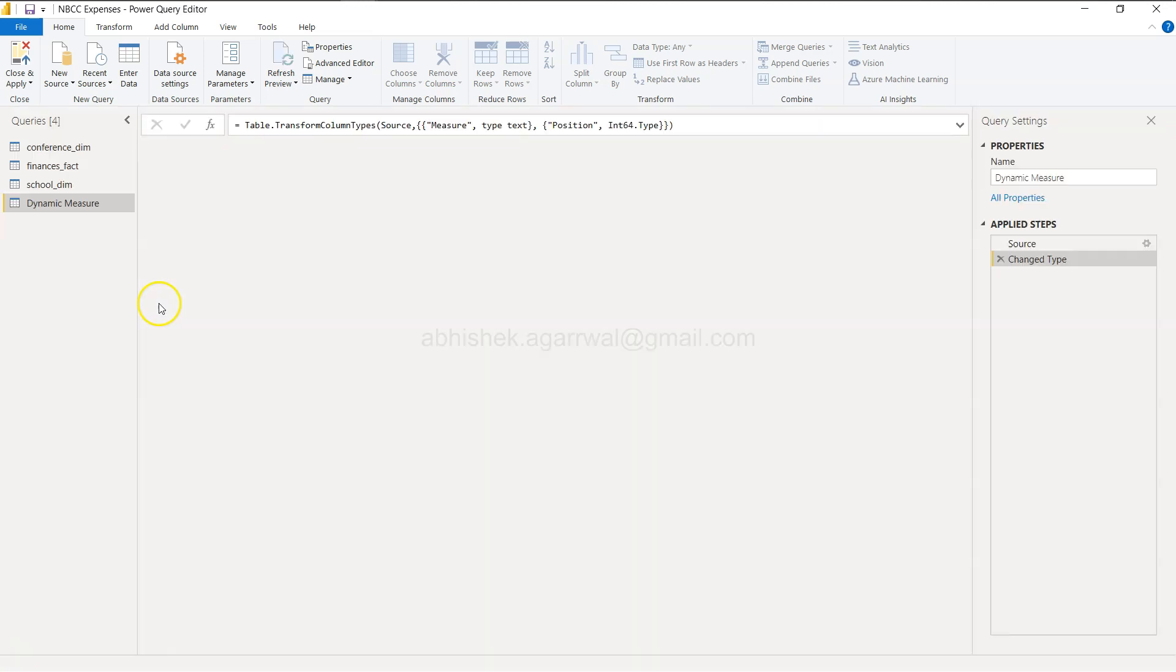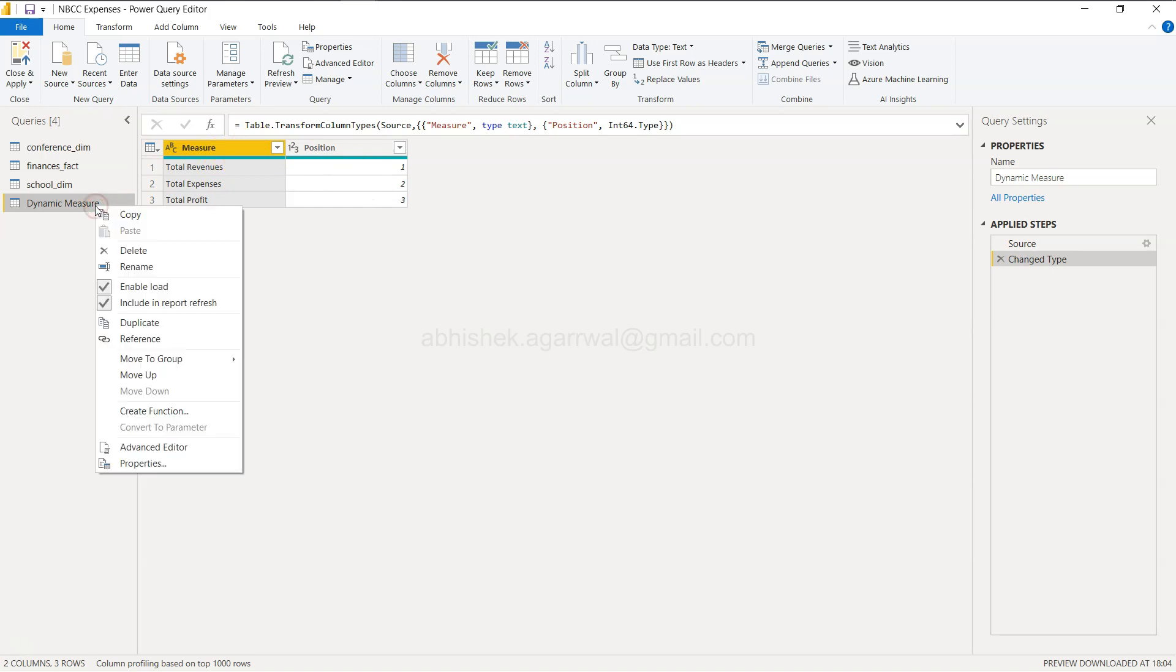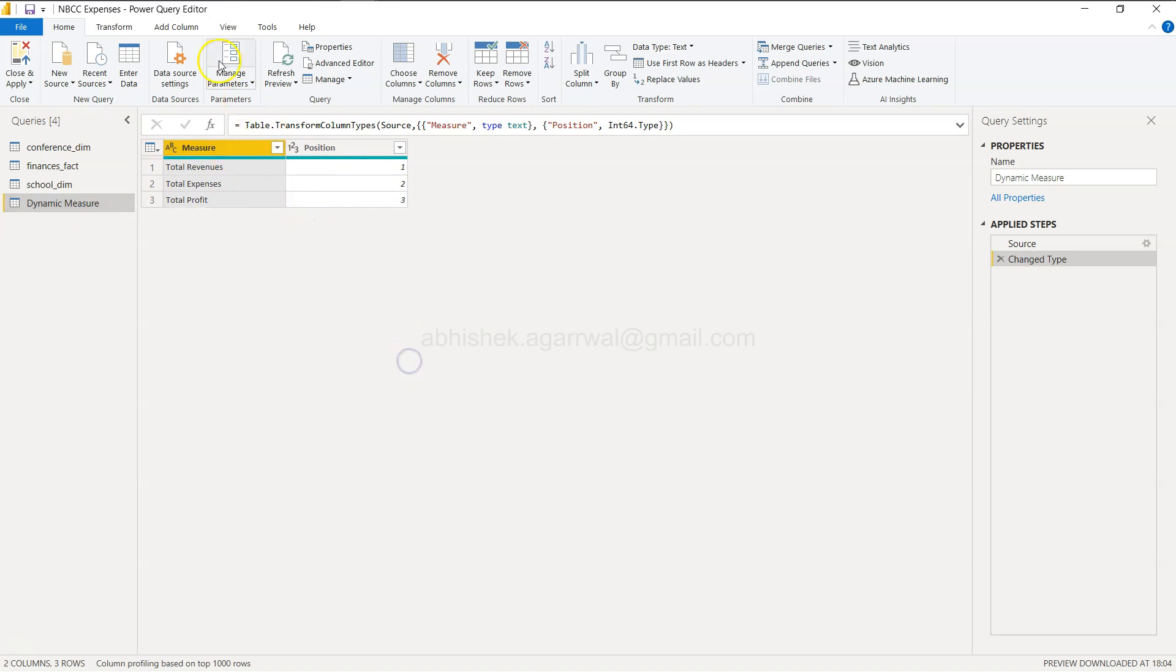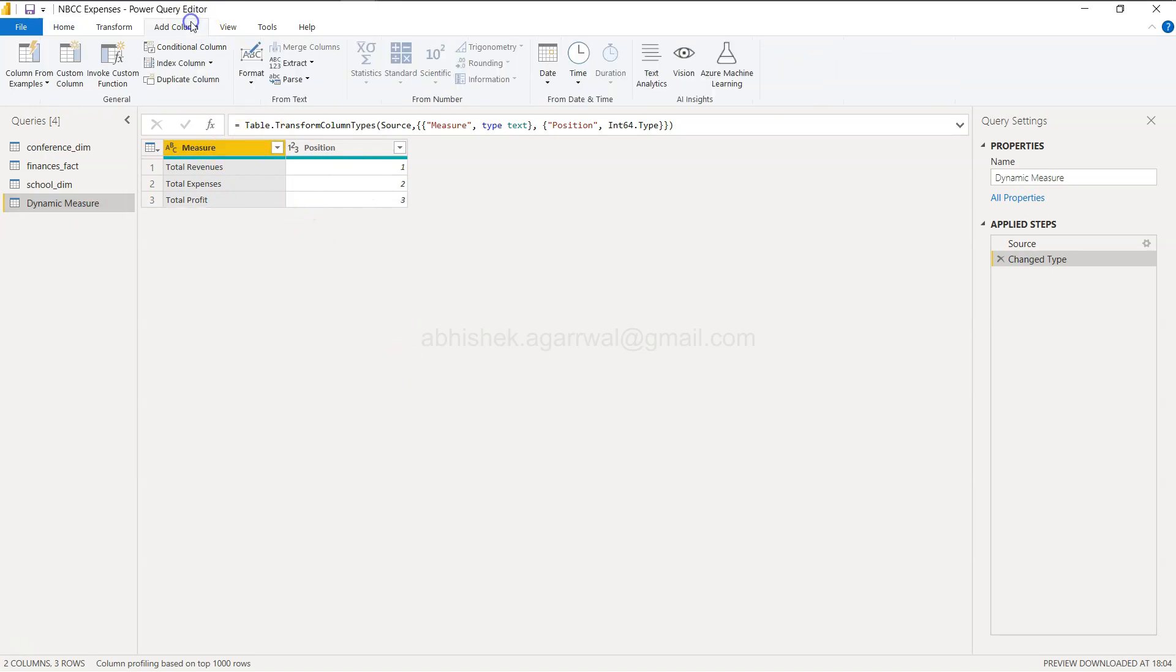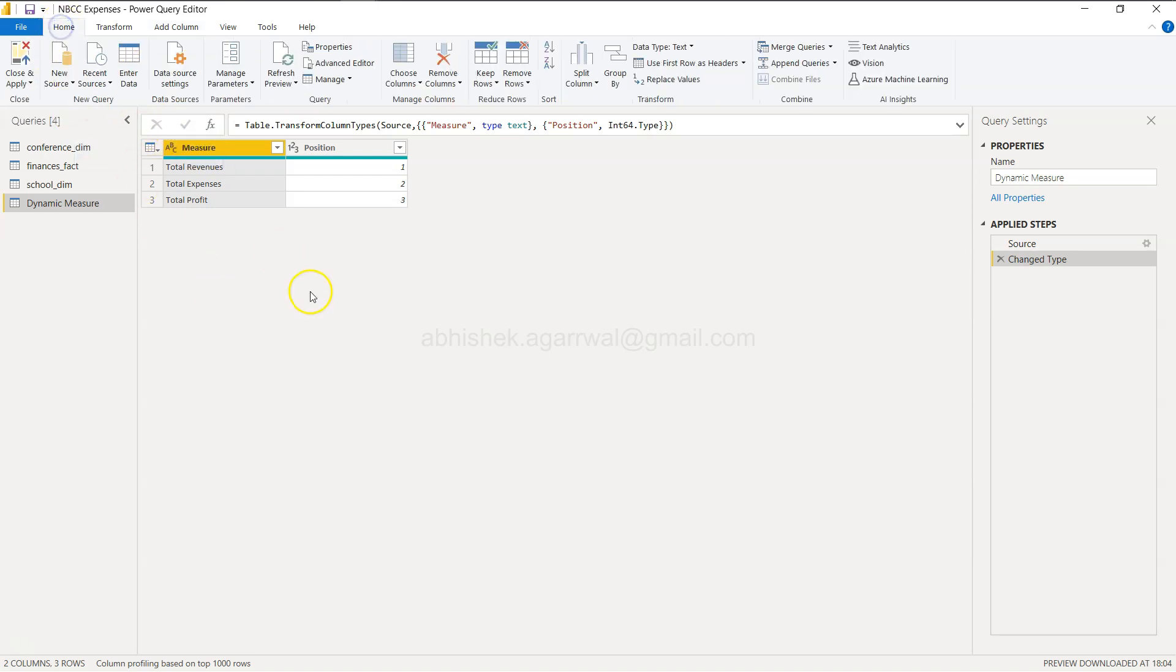When you move into the Edit Query, you will get the settings like this where you have these options - you have Measures and Position. Still, over here, one of the ways is you have Add Column over here. You can go Column from Examples, From All Columns, and From Selection, but still it is not giving you the interface, and that's what mainly I want to show you - how you can get it.